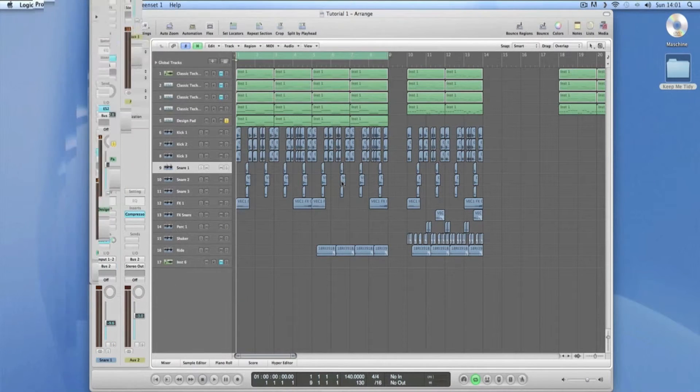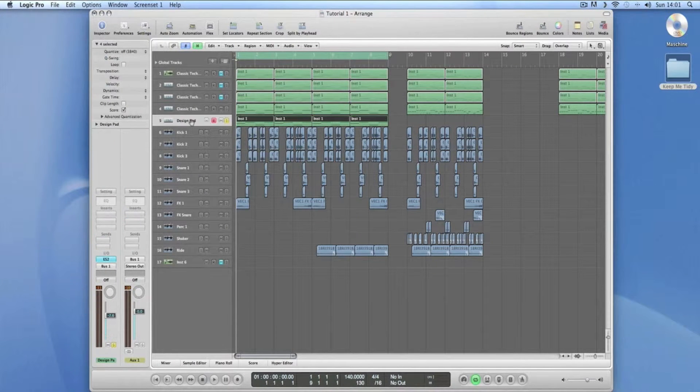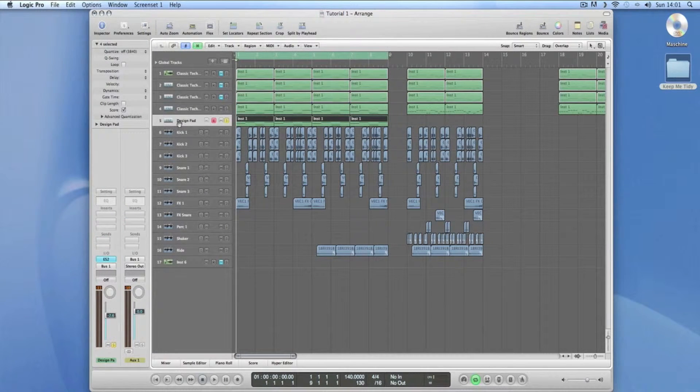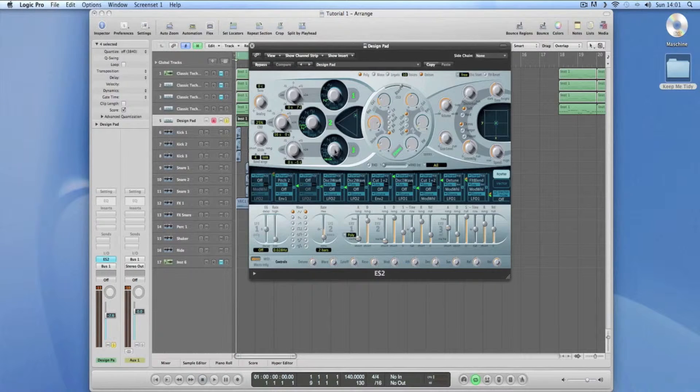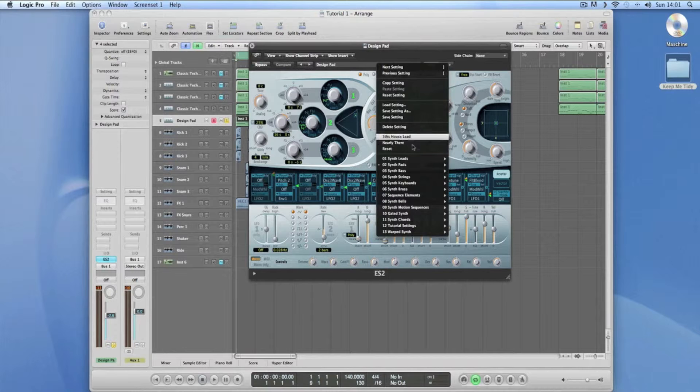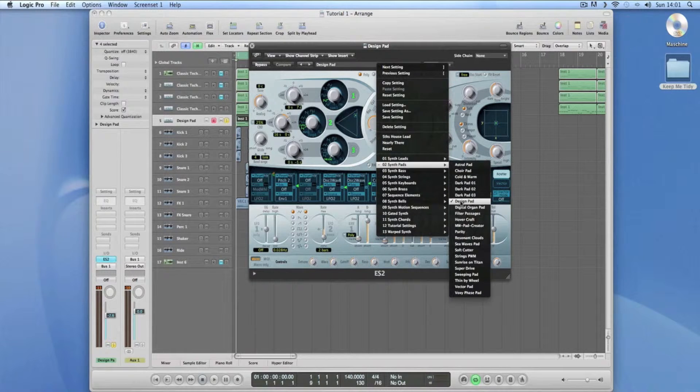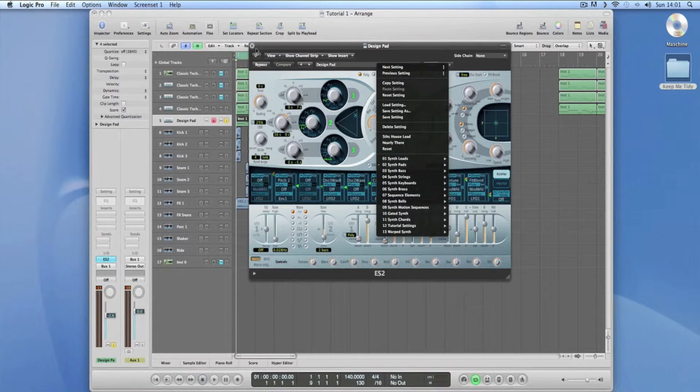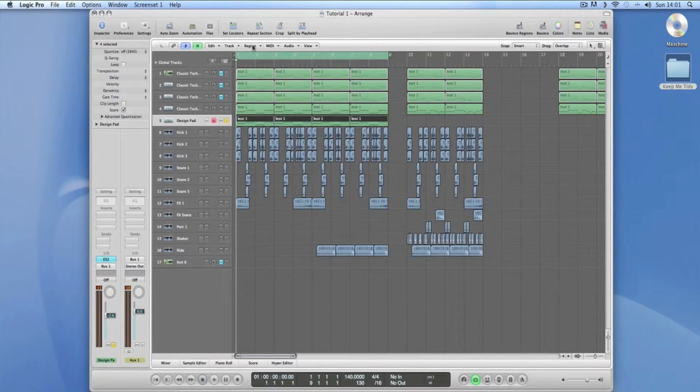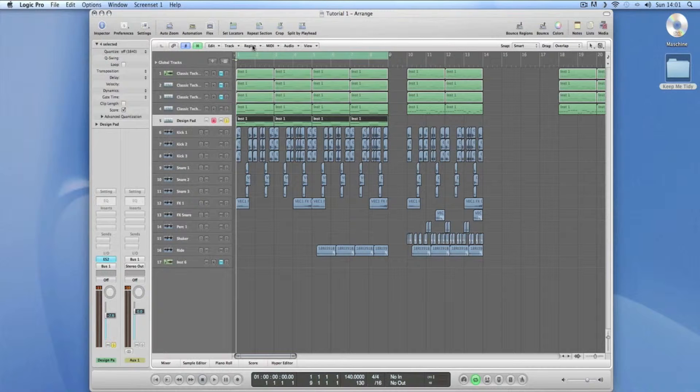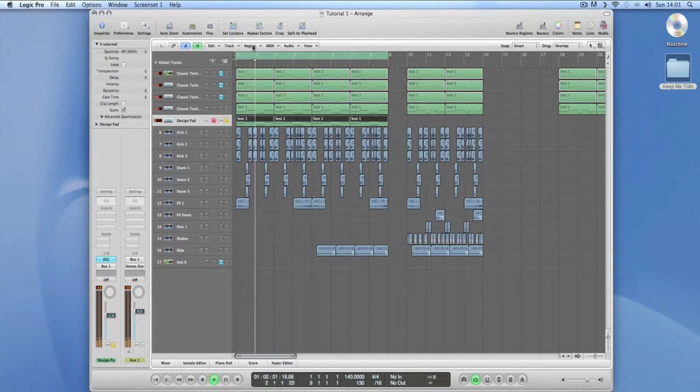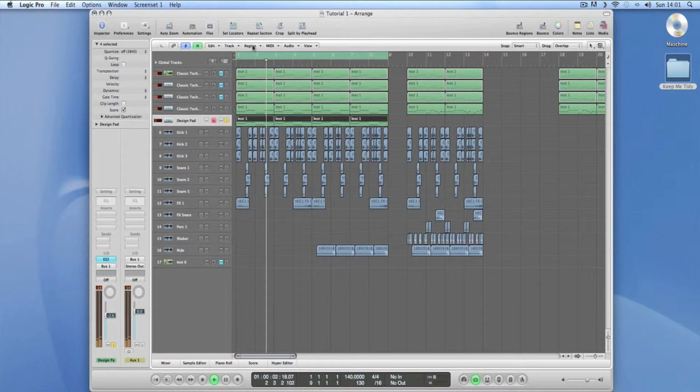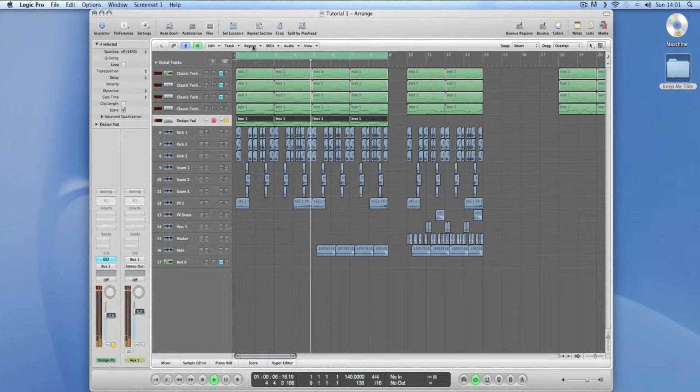This is how we're going to use it in Logic. I've got a design pad. Basically all this is, is a pad chosen from the presets just to show you - design pad Babushka. It sounds like this. The reason I chose it is because it's got a nice high end to it. Beautiful sound.